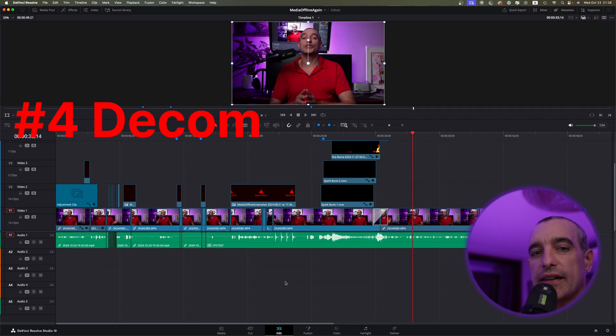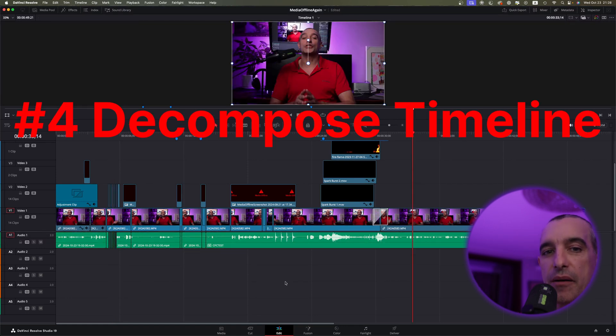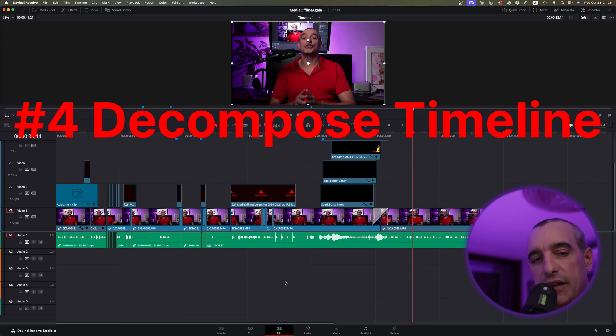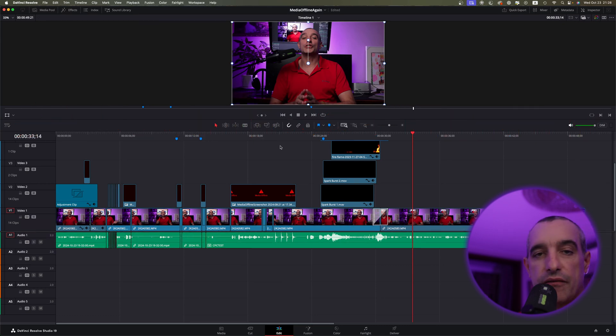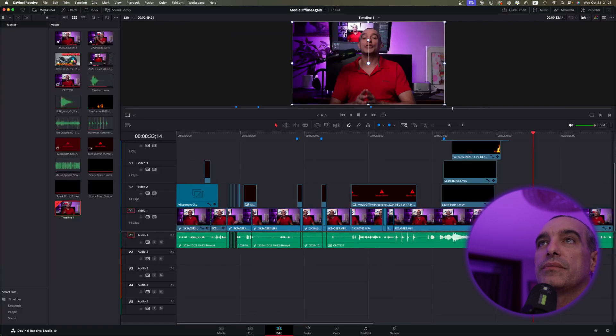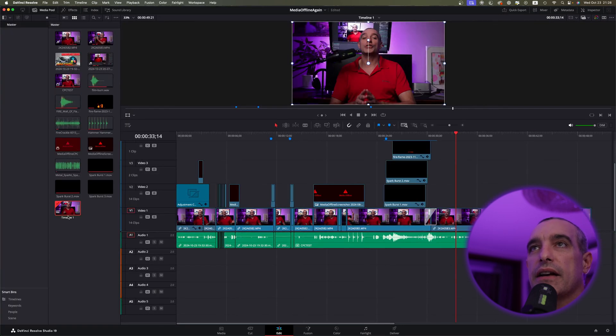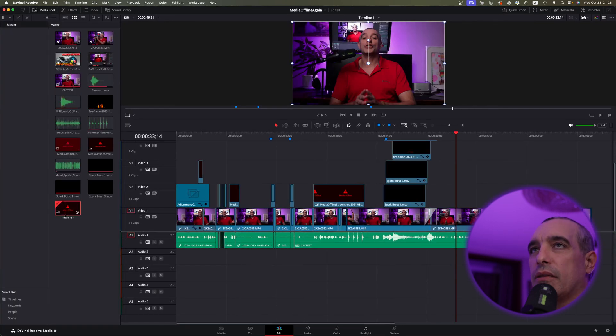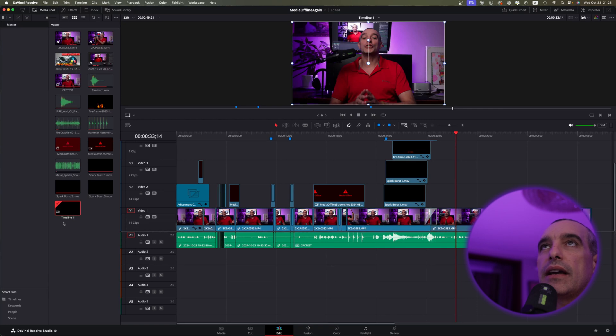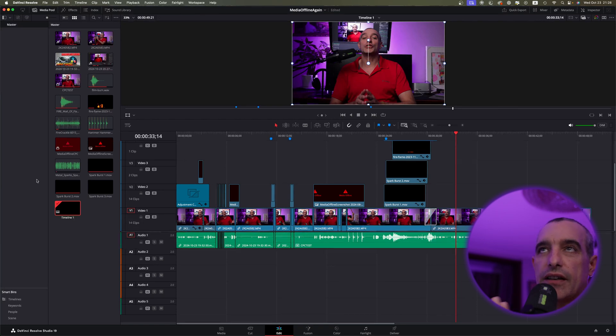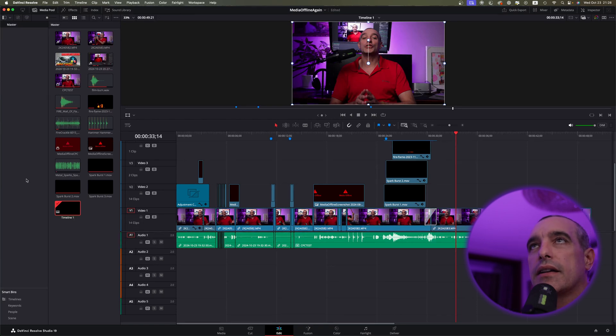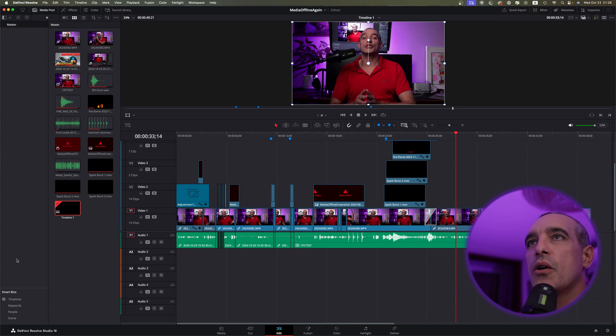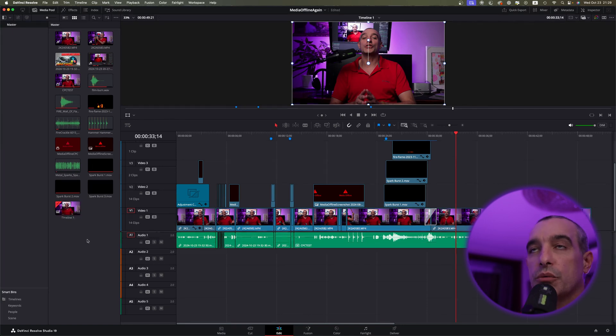So you saw how to decompose a compound clip, but now we're going to do the same thing with a timeline. As you can see, I already have all this edited. What we're going to do is come up here to Media Pool. Then I'm going to come down here, and as you can see, there's Timeline here. Normally, I keep everything in folders nice and neat, but for this project, I wanted it to be a little bit chaotic. So that way, you could see how it might be in that way.